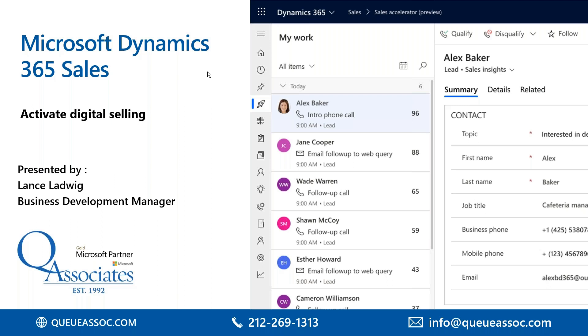The default settings that Microsoft has - keep in mind that we can customize this and configure it to suit and meet your needs. This is just Microsoft default settings. My name is Lance Ladwig and I'm the business development manager here at Q Associates.